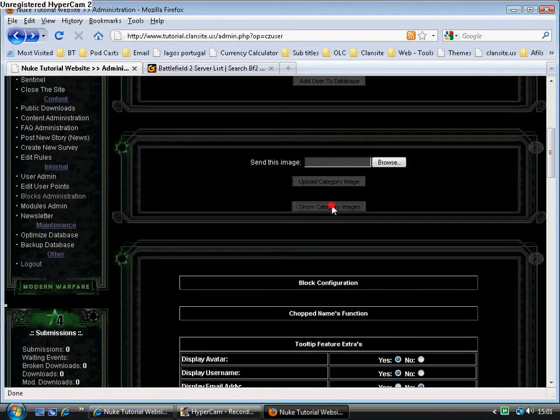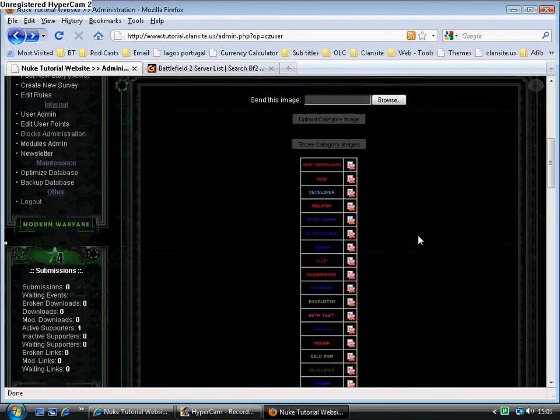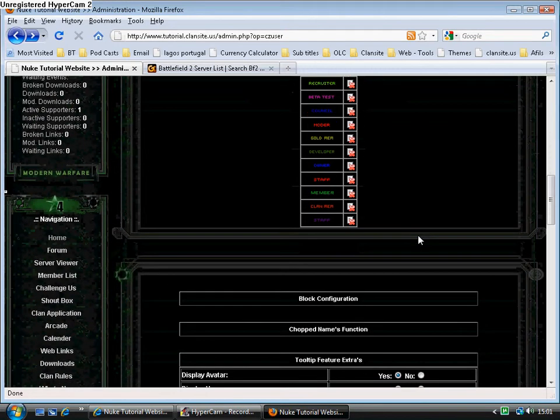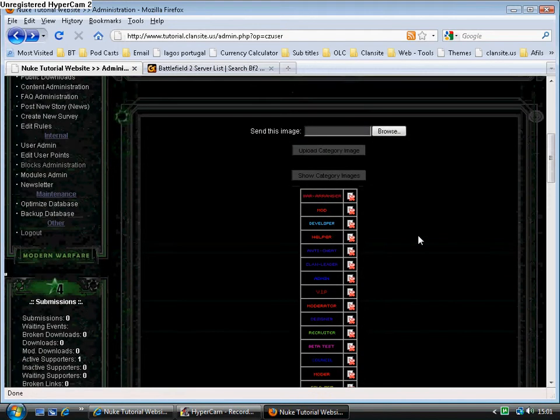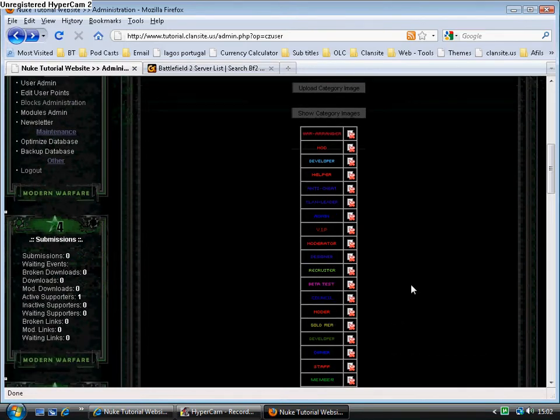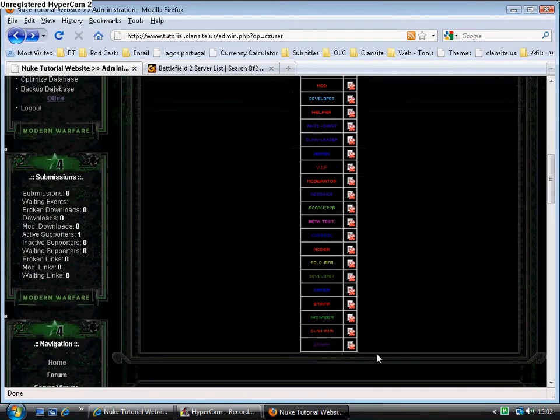You can upload images. Show category images. Where do we have war arranger, mod, developer, helper, anti-cheats, clan leader, etc. And all different colours as well.